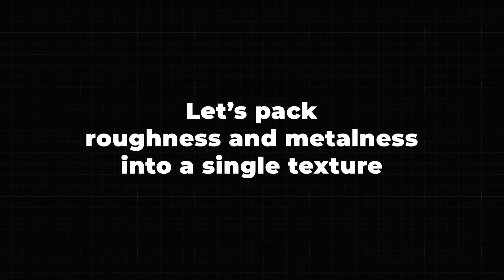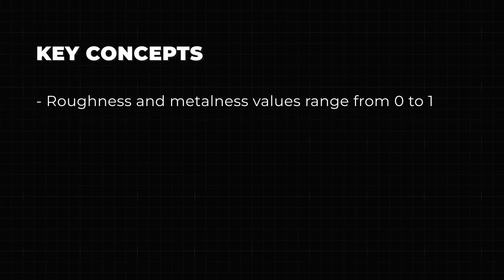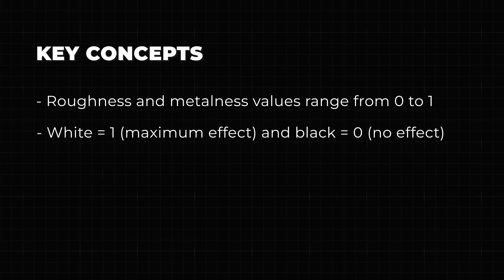Now let's take it a step further by packing roughness and metalness into a single texture. Before we start, there are a few key concepts to understand. Roughness and metalness values range from 0 to 1. In a texture, white equals 1, maximum effect, and black equals 0, no effect.